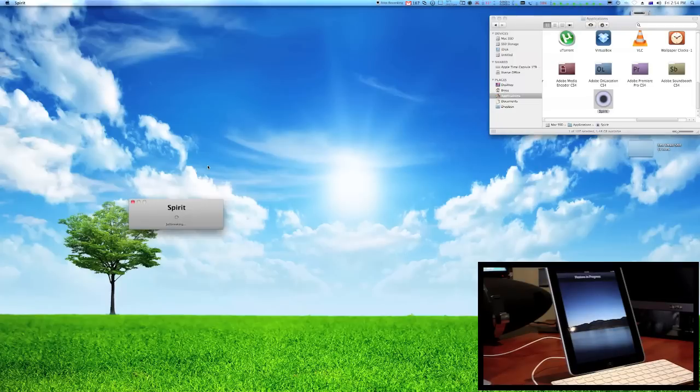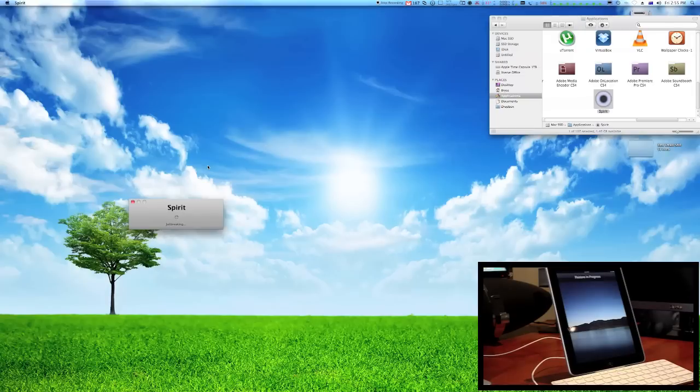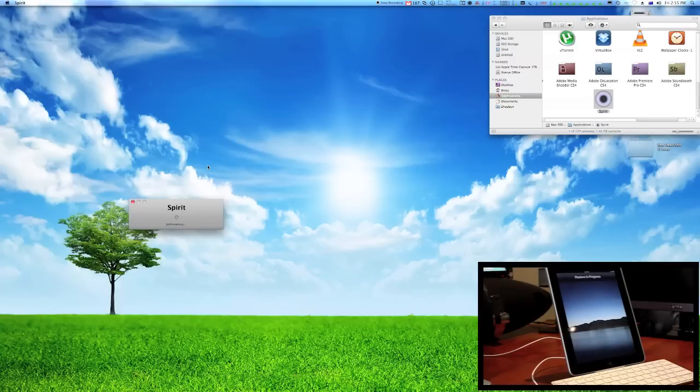And you can see this one took a little bit longer than my other iPad. Obviously it can vary from iPad to iPad. This one took quite a while to get the jailbreak through. My other one was really quick, like within 10 seconds. So, it just depends what iPad you have.